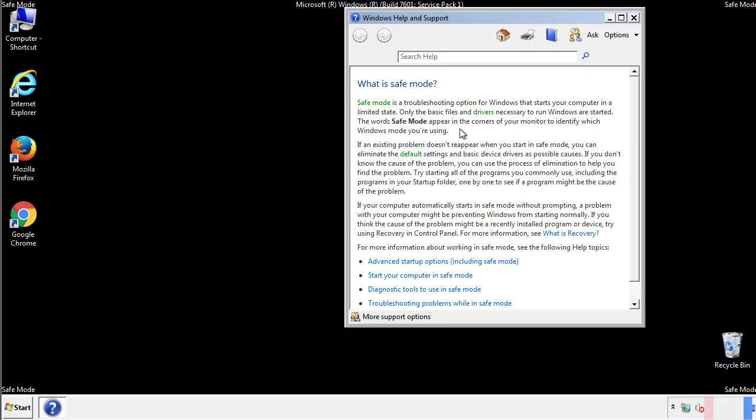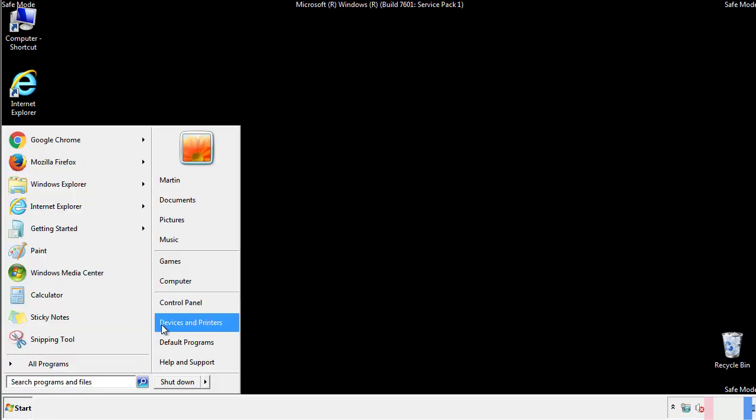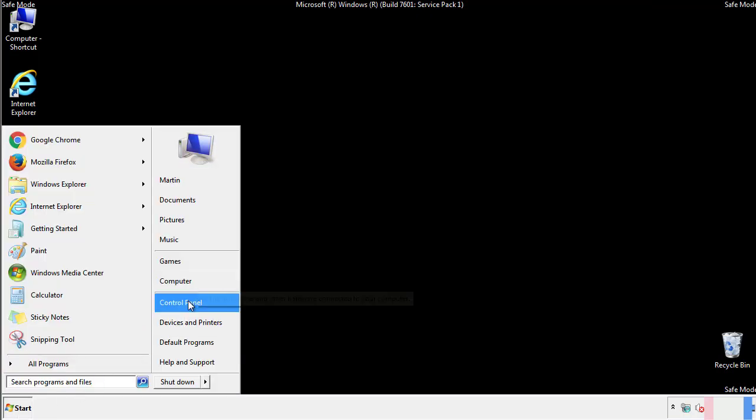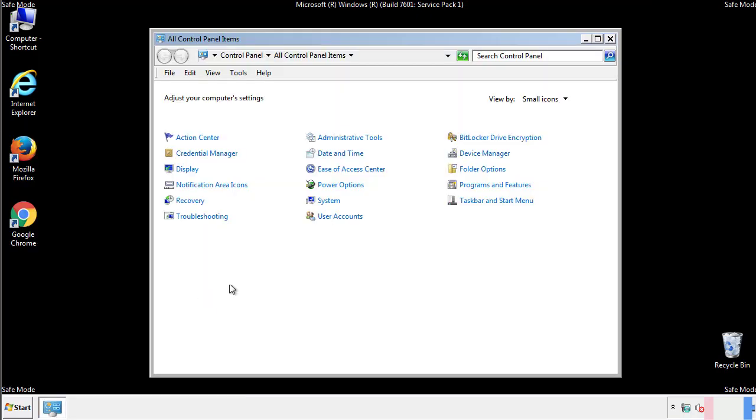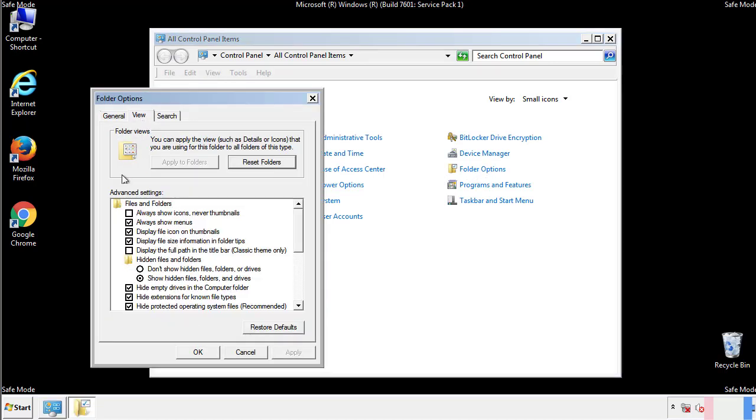Before we get started, we want to make sure that all the files and folders are visible. From the control panel, click folder options, view, and click the check box to make sure that we don't miss anything.